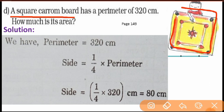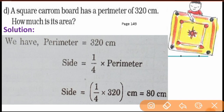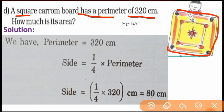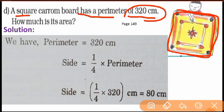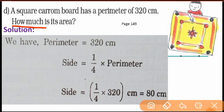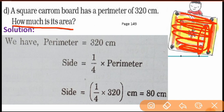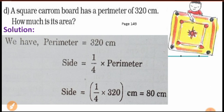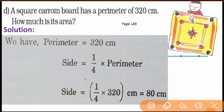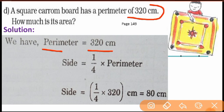You can see the carom board is a square shape. This carom board has a perimeter of 320 centimeters. Perimeter is the boundary — the total length of the four sides — which is 320 centimeters. Now the question asks: how much is its area? The area is the space inside the shape.